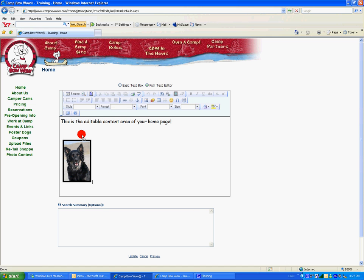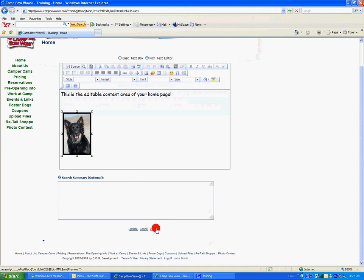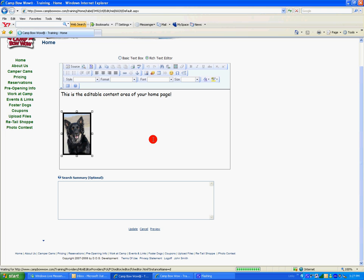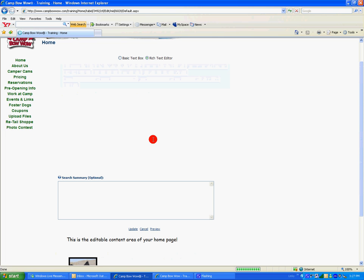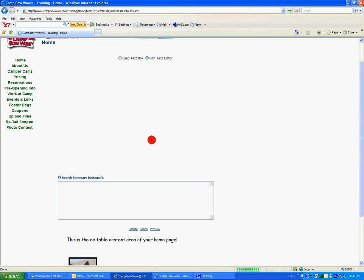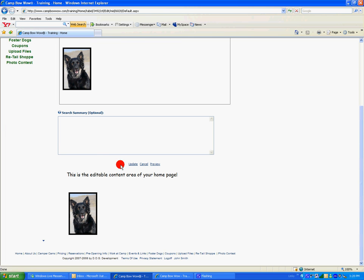Once you have your image in the place that you would like it, simply click Preview to preview the layout. And if you're satisfied with the layout, click Update.